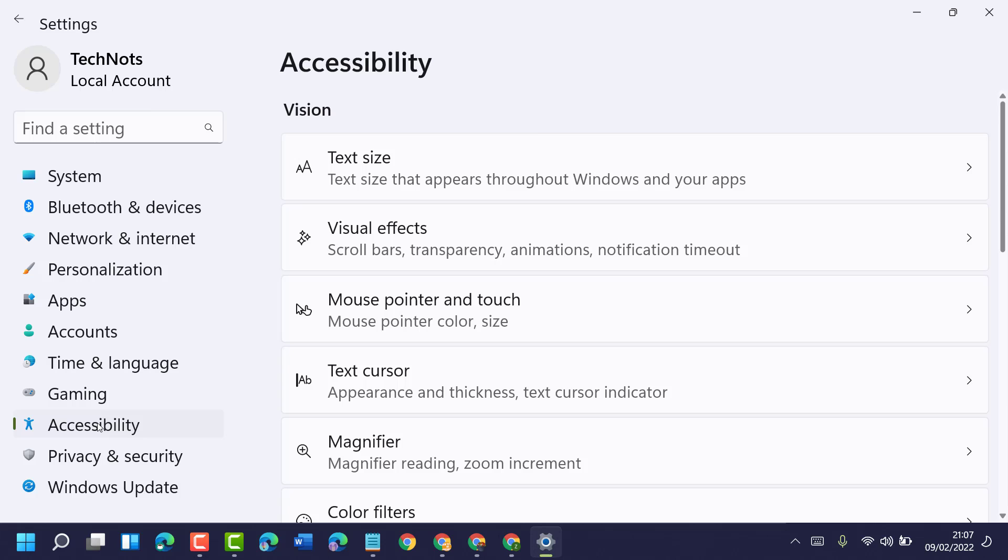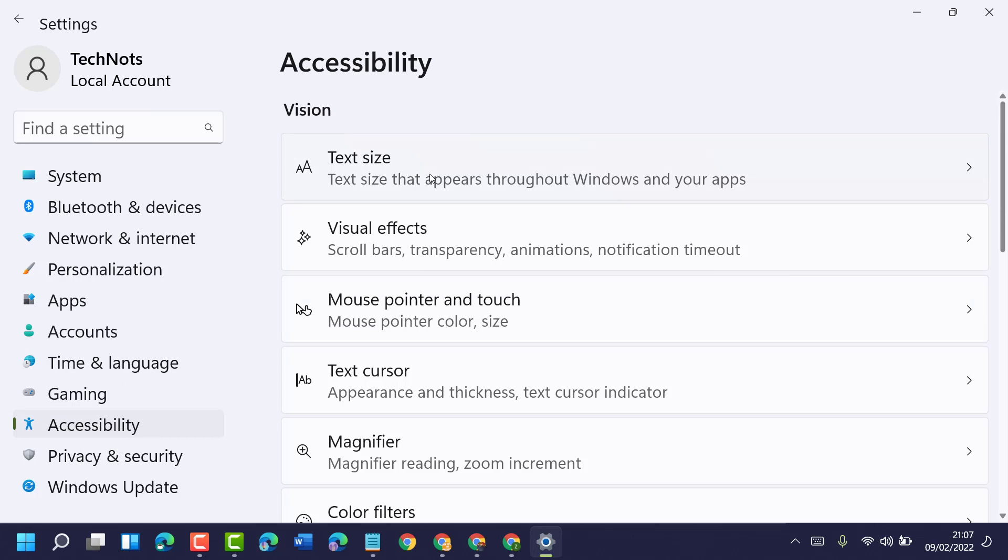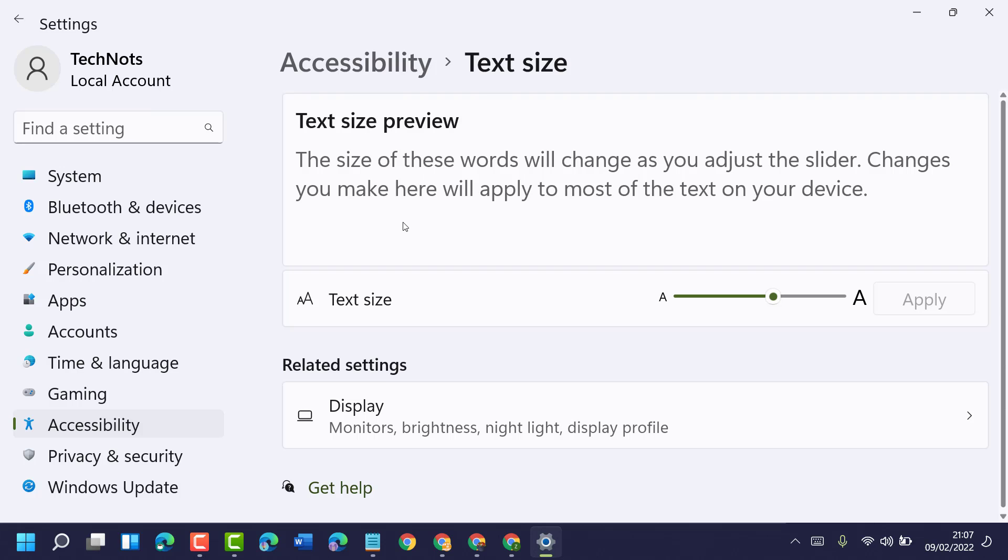Now guys, you will see the option Text Size, click on it. Here is the option: the size of these words will change as you adjust the slider. Changes you make here will apply to most of the text on your device.